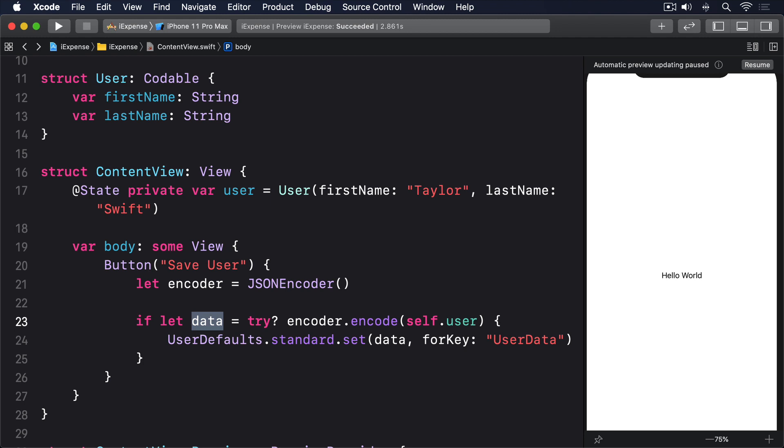When we're coming back the other way, when we have JSON data and we want to convert that to Swift codable types, we should use JSON decoder rather than JSON encoder, but the process is much the same.